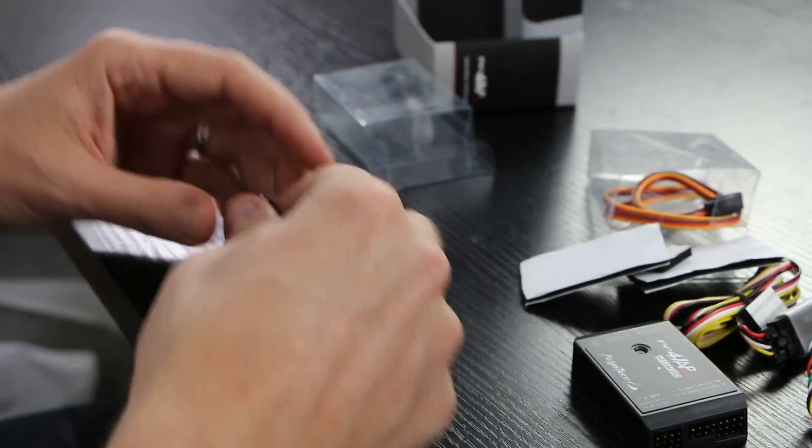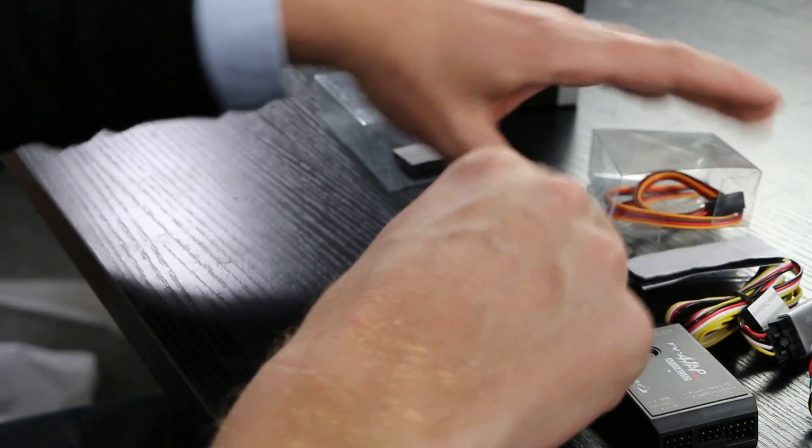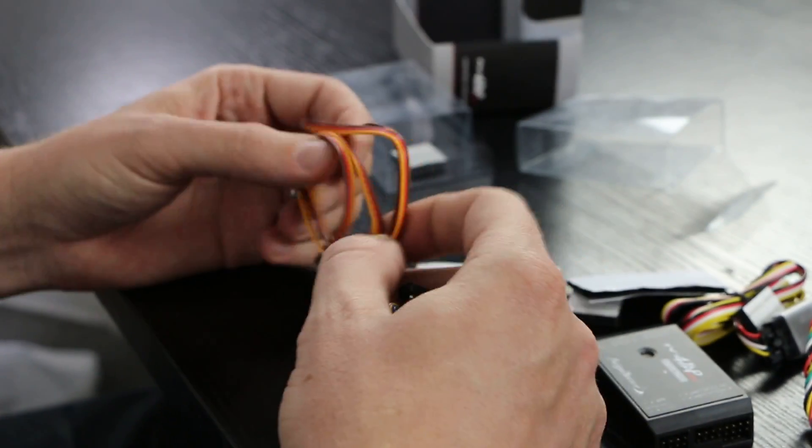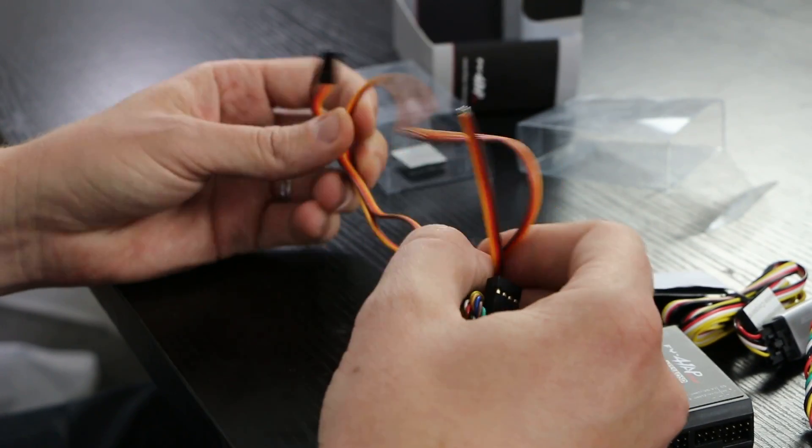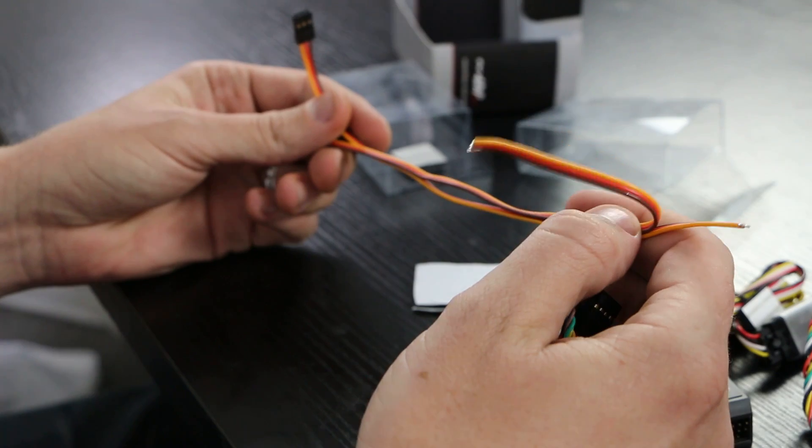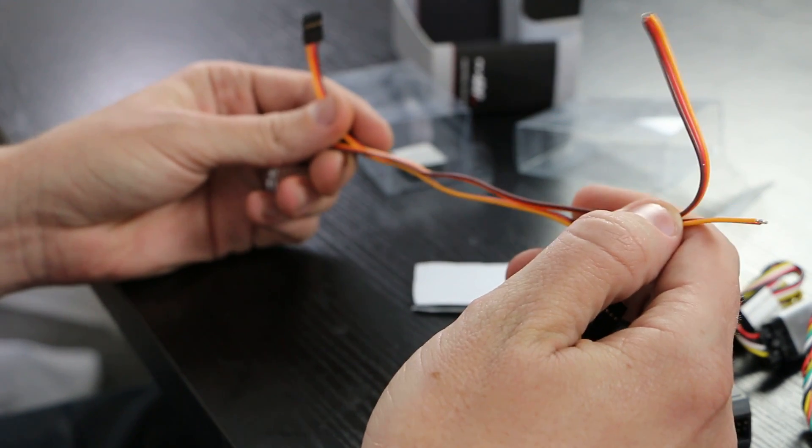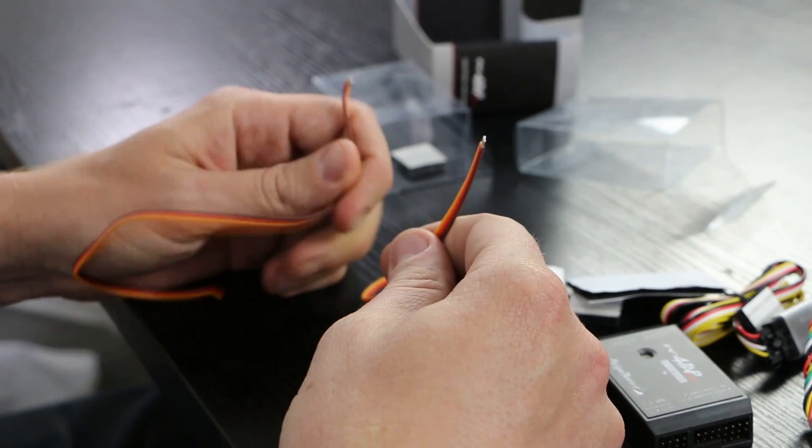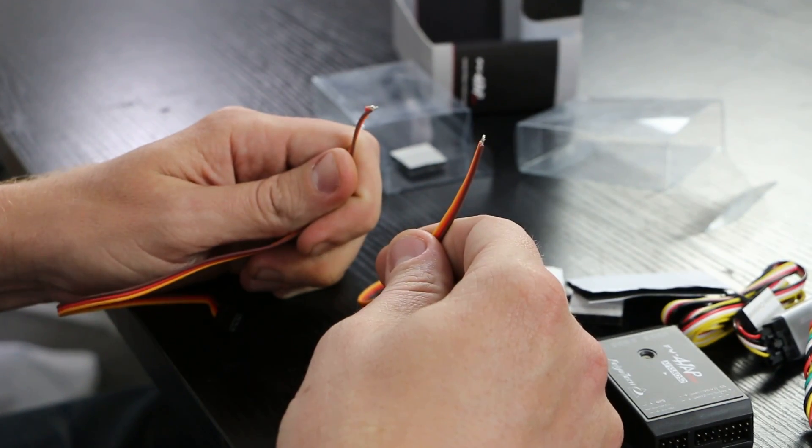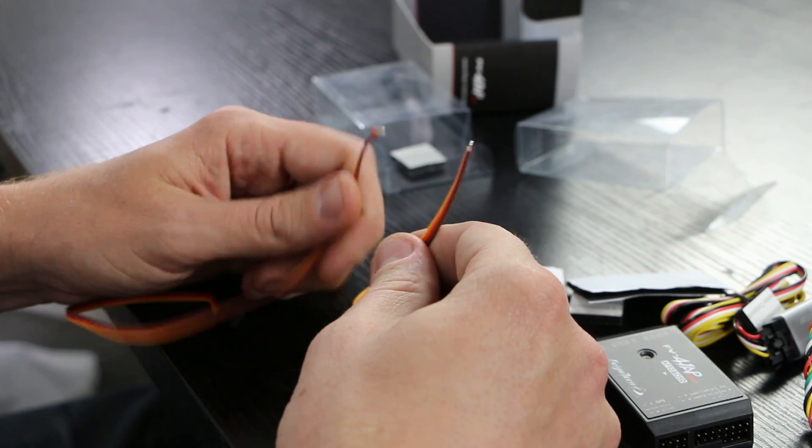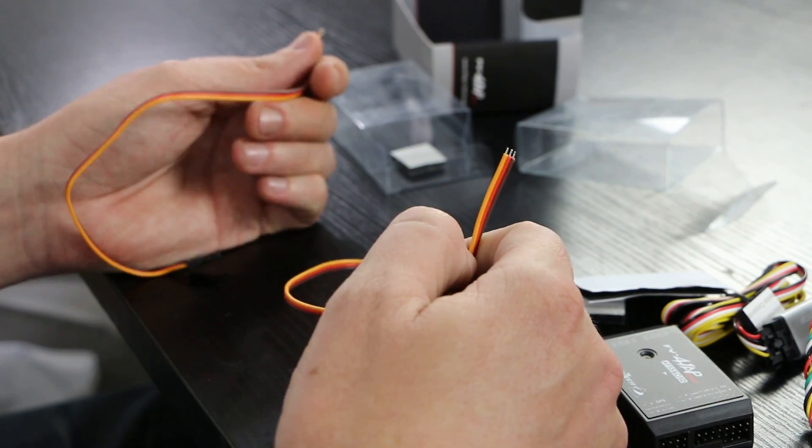So let's go ahead and take a look at this. This is so you have some extra cables so you can go ahead and solder on to your camera or your video transmitter if you'd like to do so.